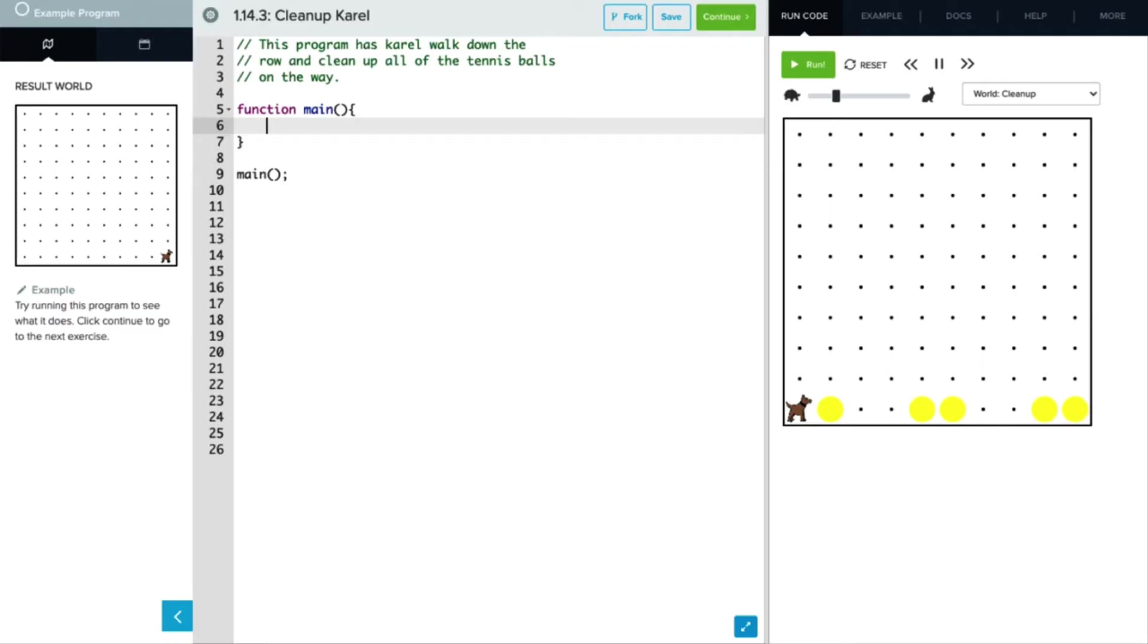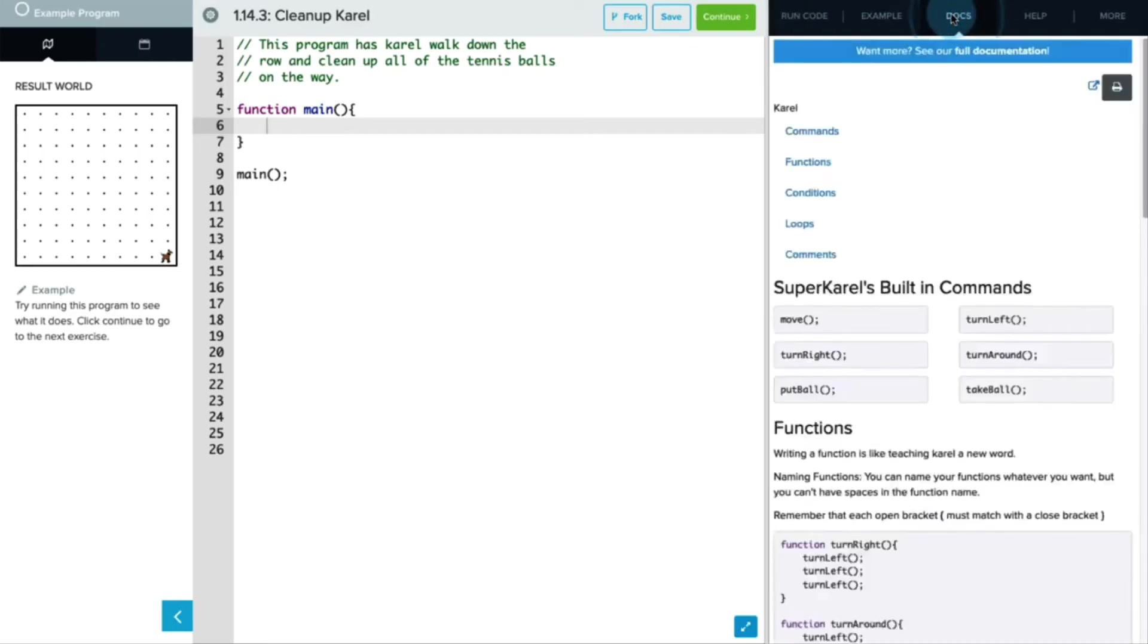Now we're going to probably use a control structure to get Carol to continue moving forward as long as her path is clear. So we don't want her to run all the way into that wall at the end, but we do want her to keep moving if there's no wall in front of her. So let's take a look at how we might do this in our docs.